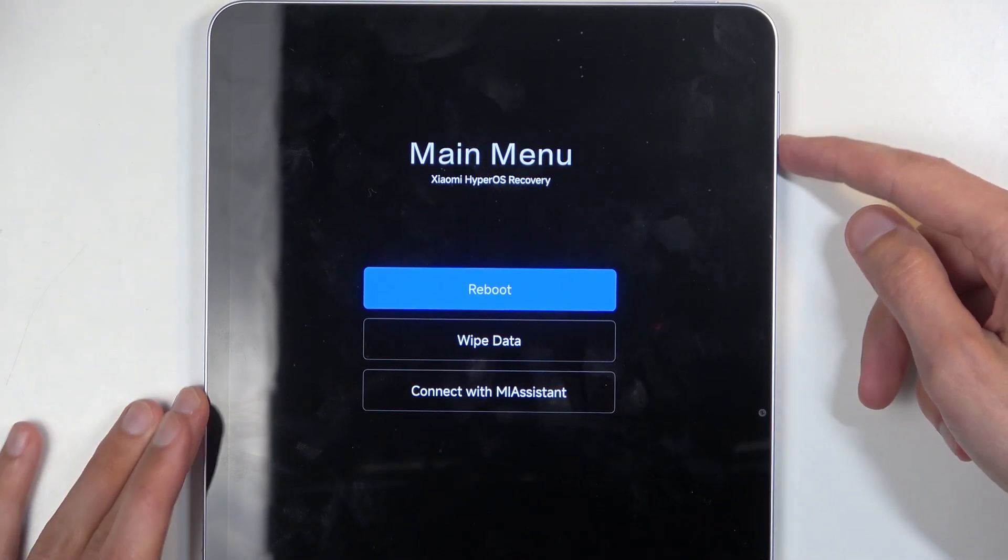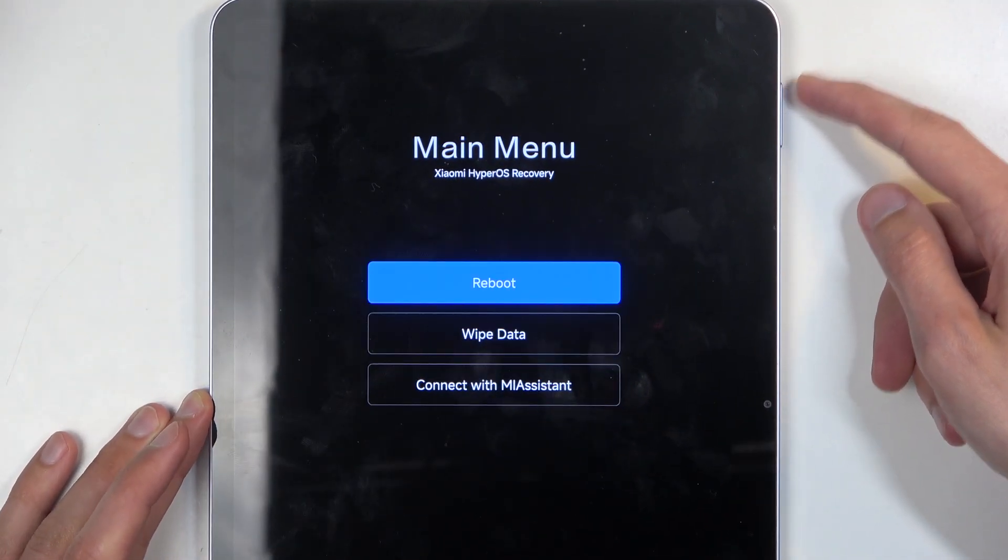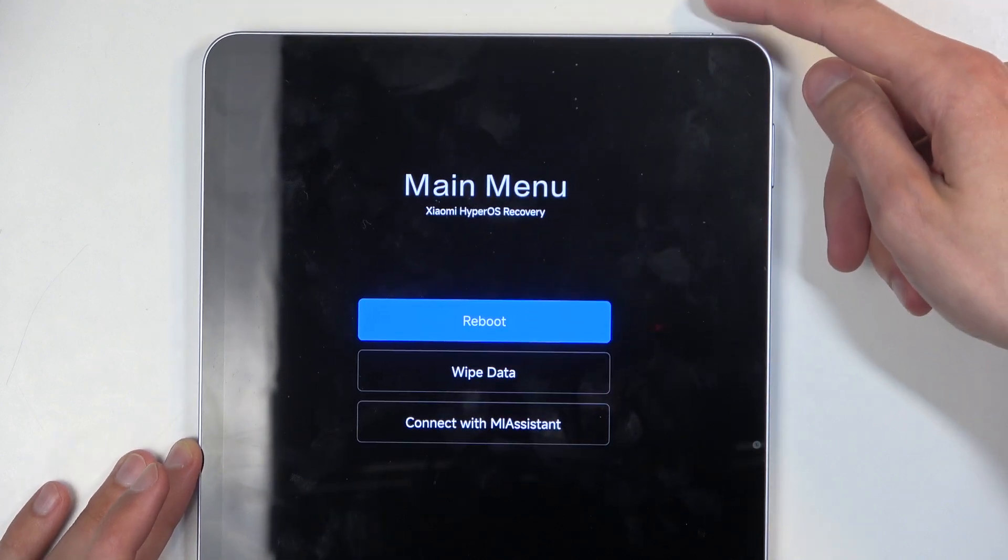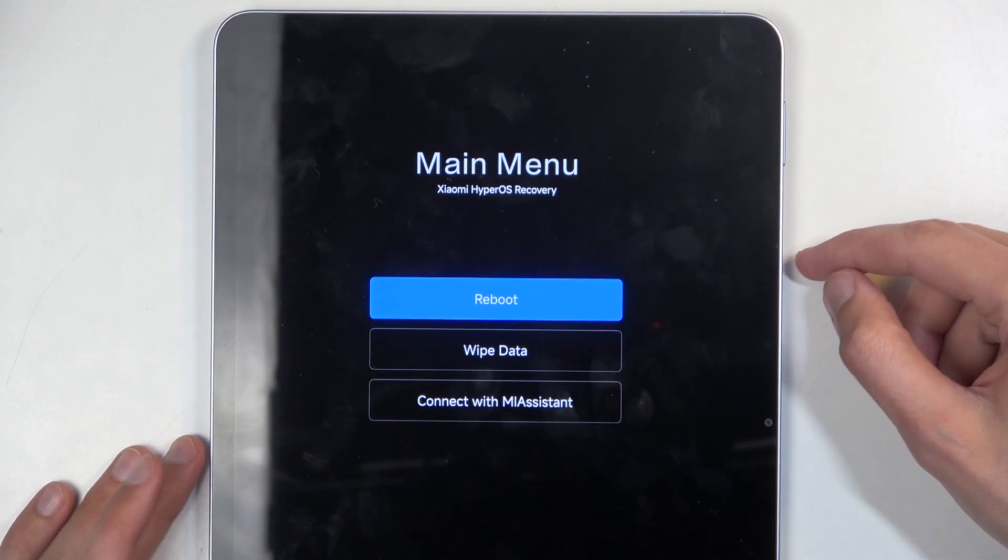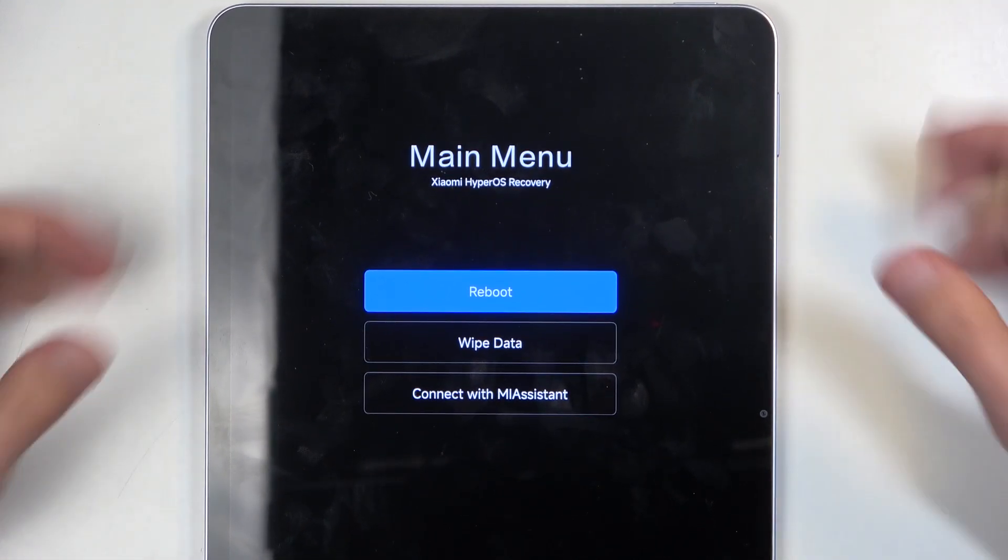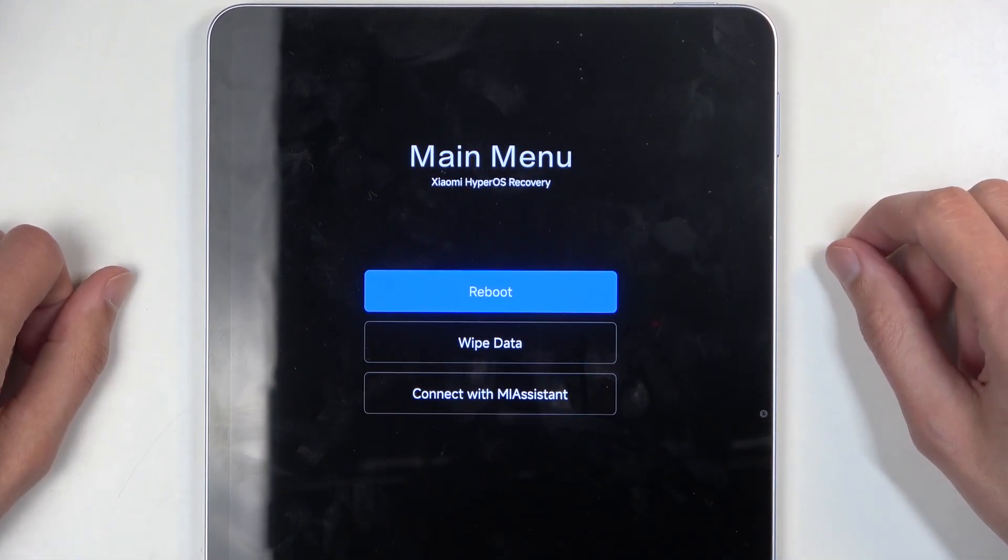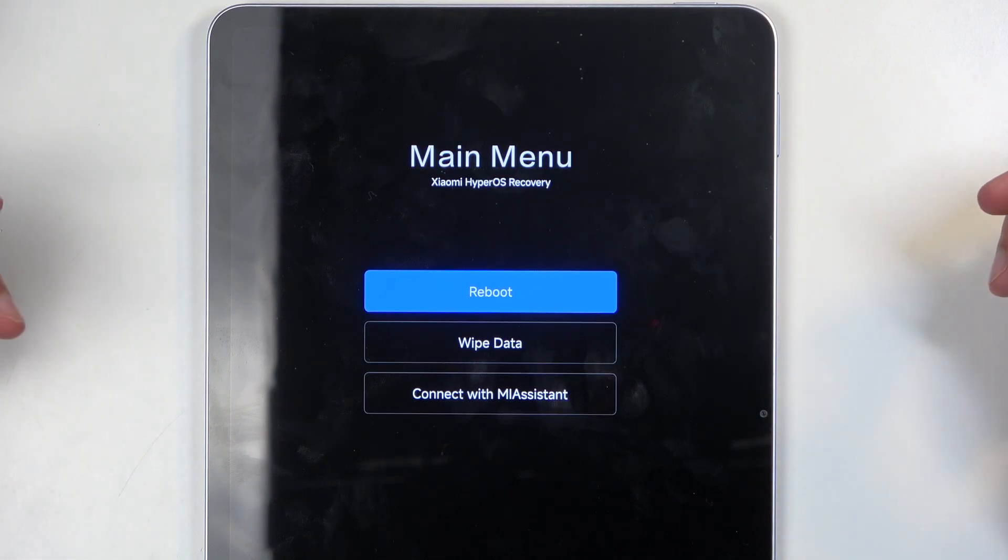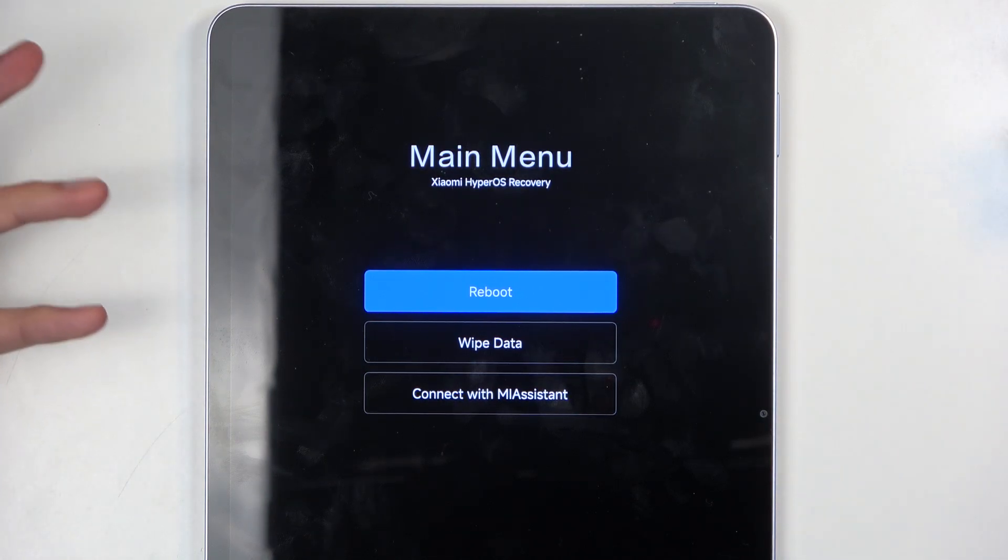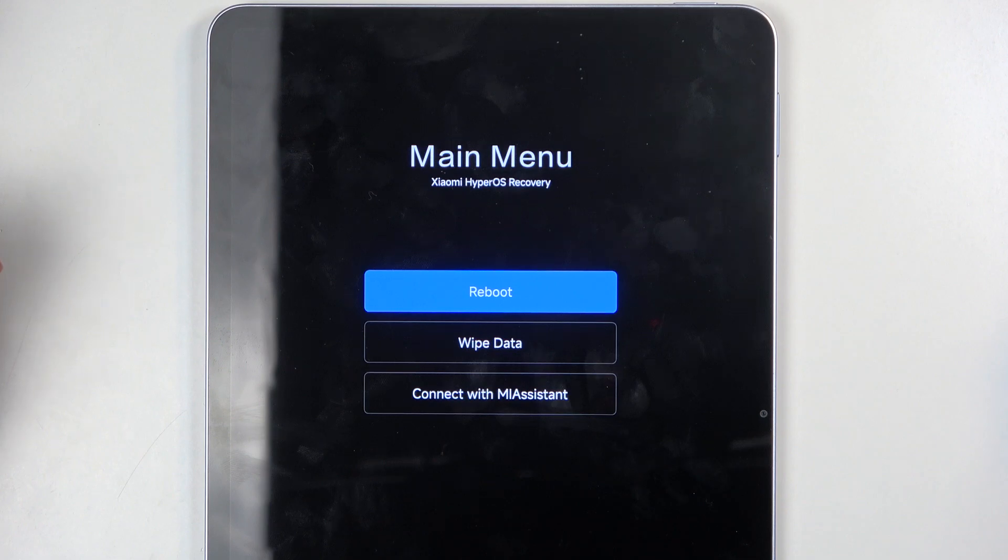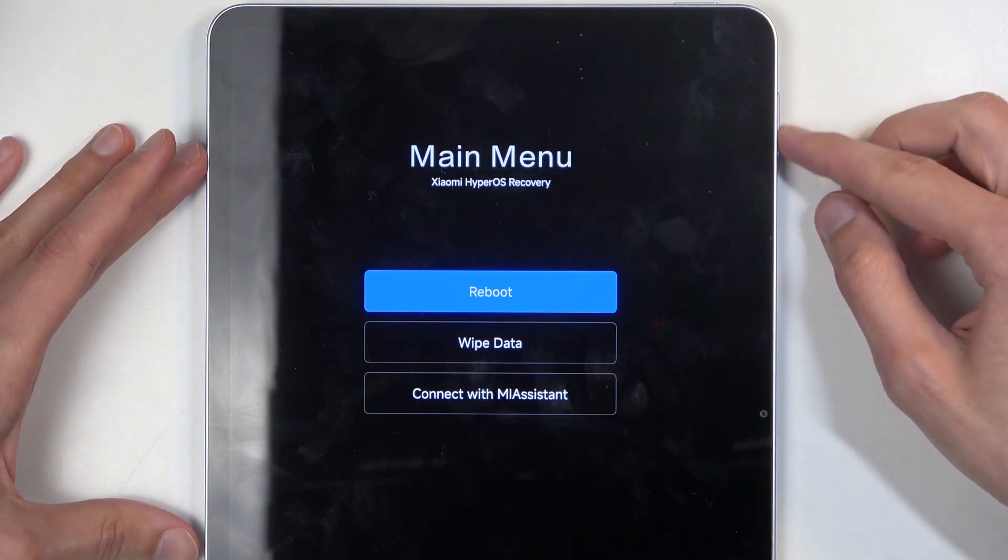Now in this mode you will need to use your volume buttons to navigate as you can see and power button will be used to confirm whatever is selected. Now going over the three options that we have access to we have reboot, takes us back to Android, wipe data which is factory reset all the device and removing all of its data and then the last thing is connect with Mi Assistant which is an application for PC.